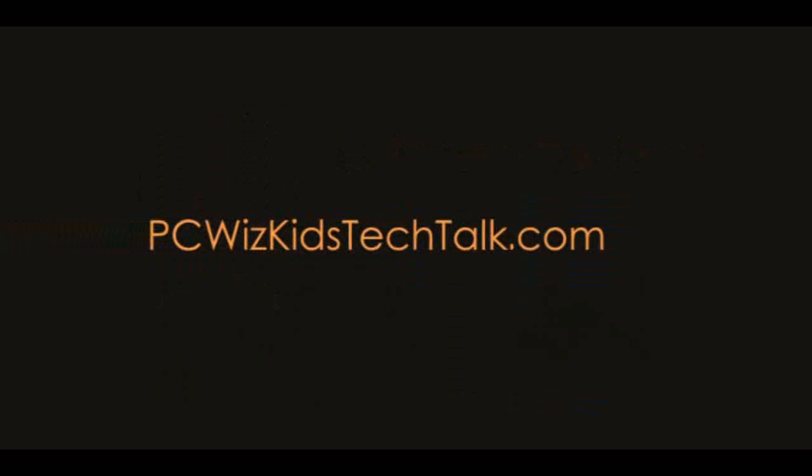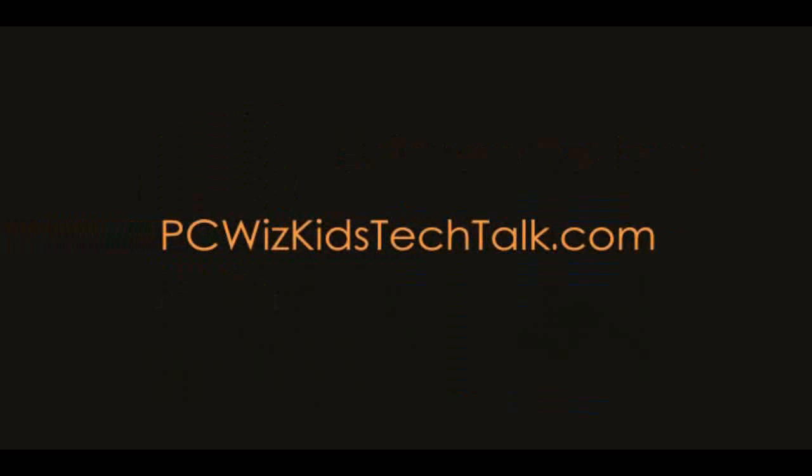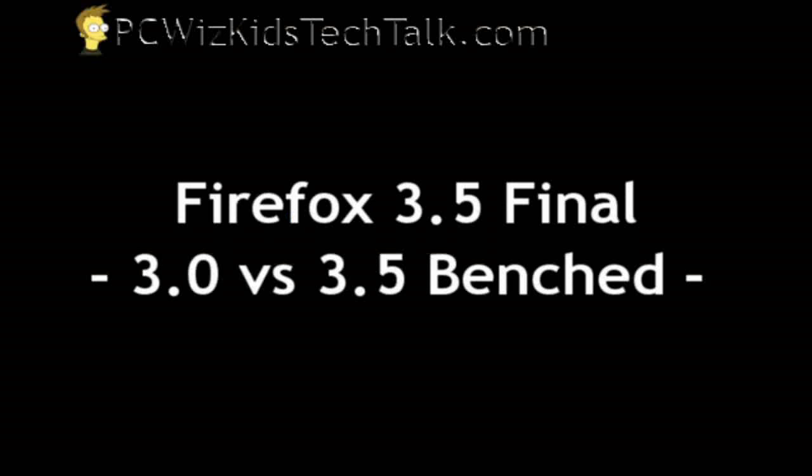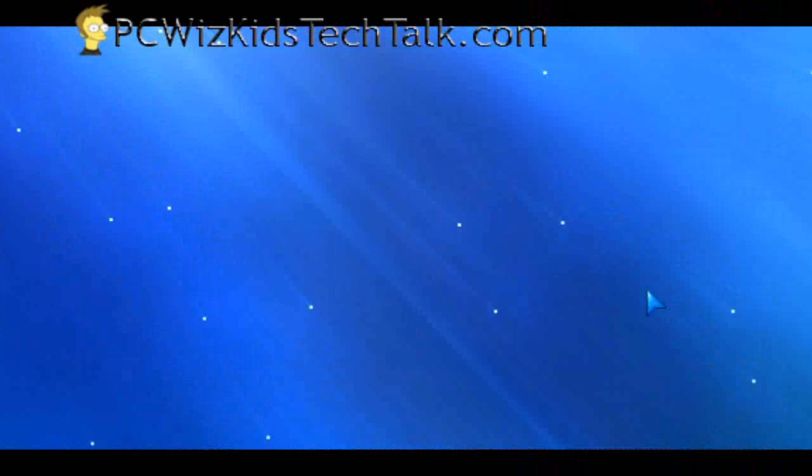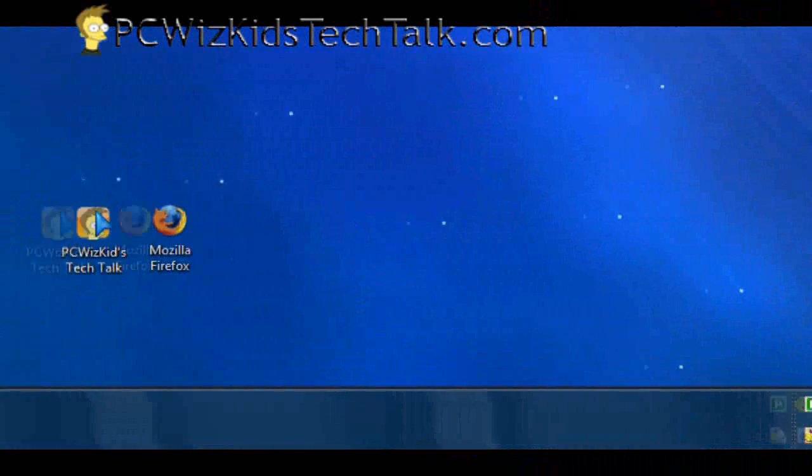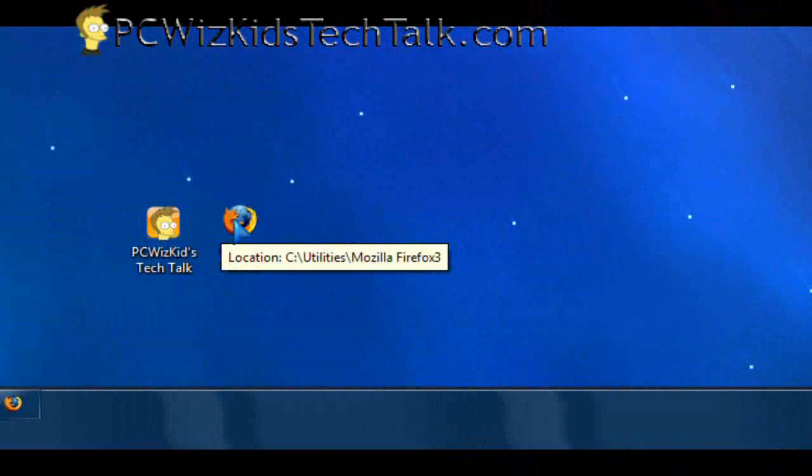Welcome to PCWoodsKids Tech Talk. Firefox 3.5 is out, the final version, and I thought I'd download it and benchmark it against 3.0, which I have installed here on Windows XP.